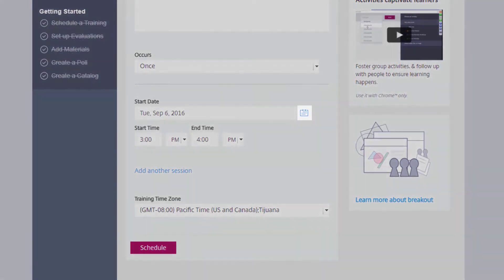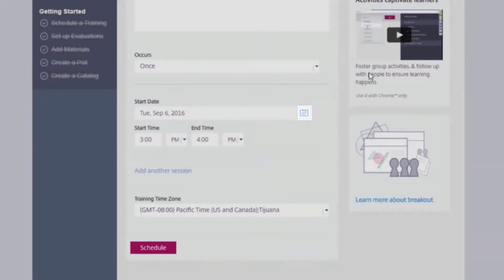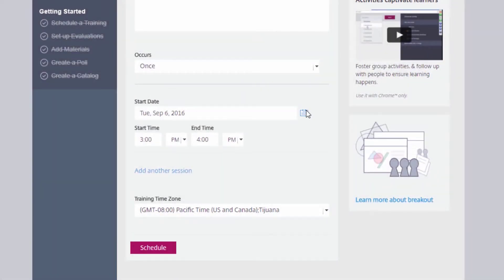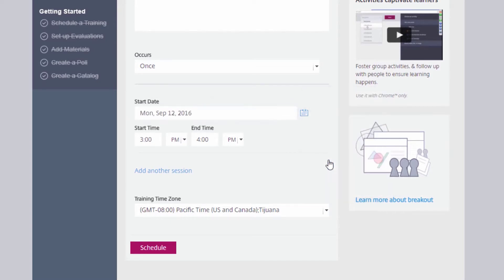Clicking the Calendar icon allows you to modify the date of the training. You will also select the time of the training.